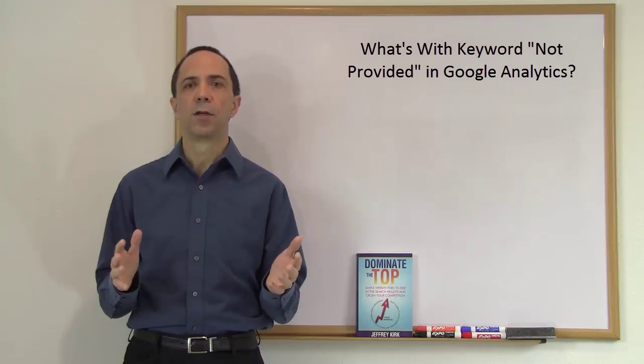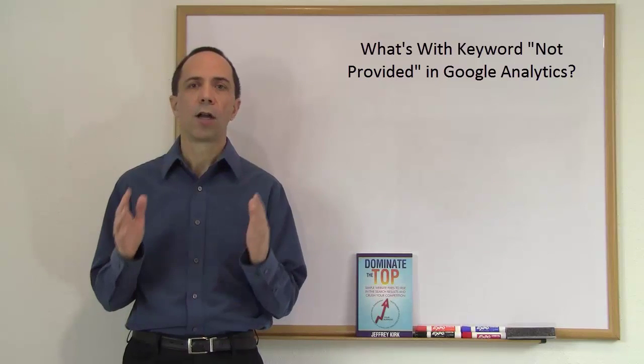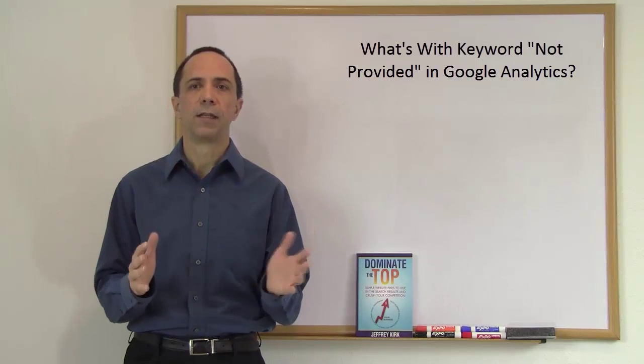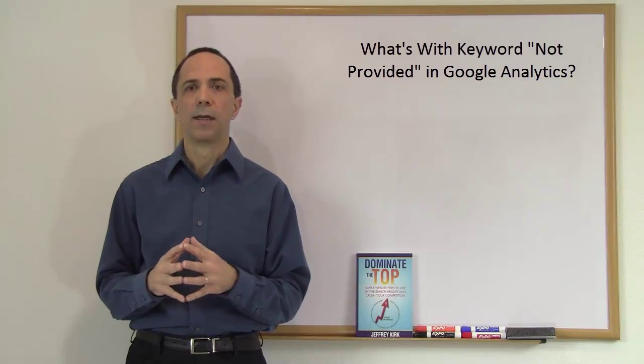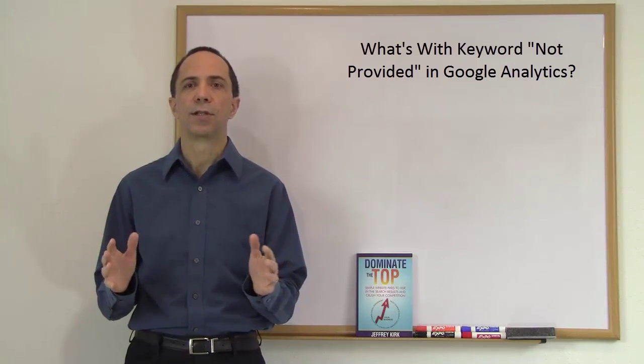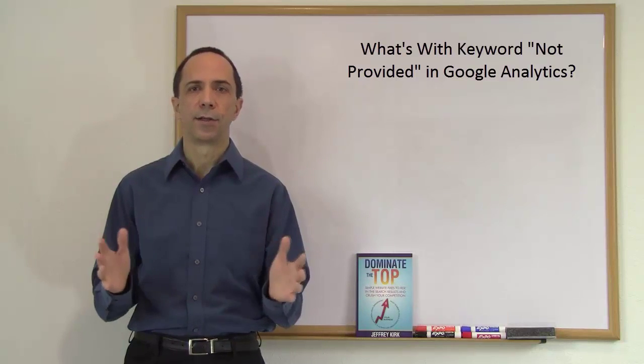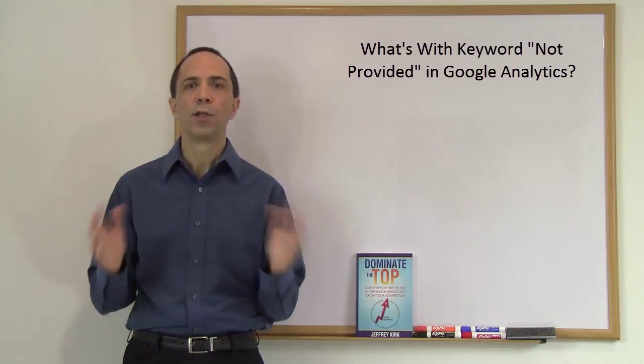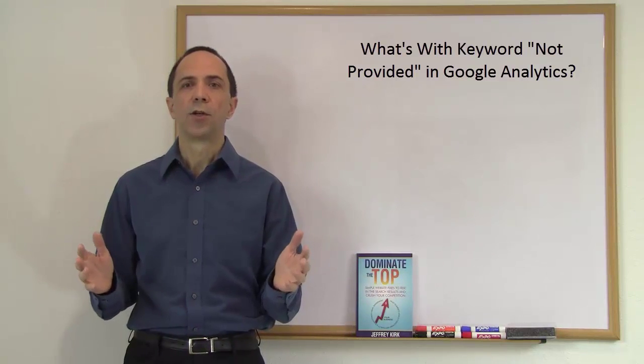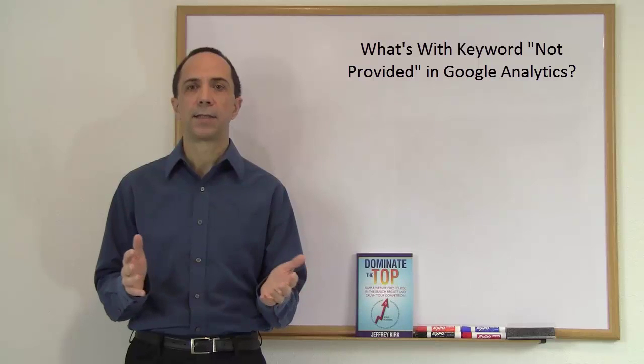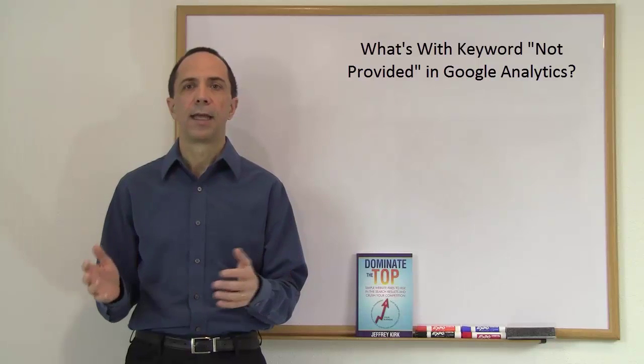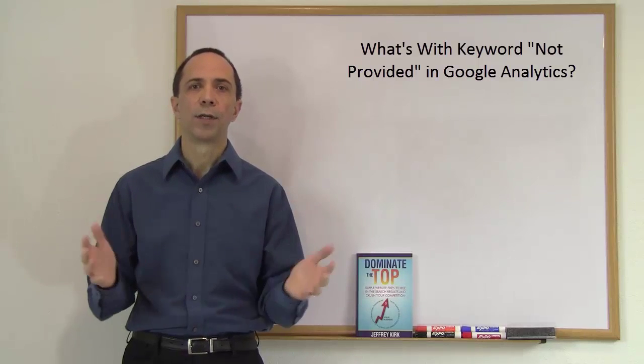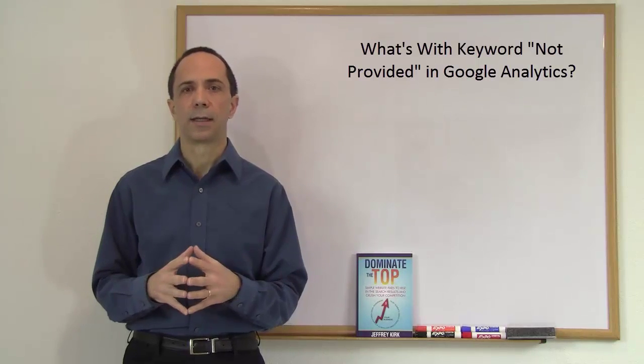Since none of Google's tools automatically log a user off when they leave the website, most users are always logged in to their Google account. So when you do a search, Google protects that search data and the keywords do not go into Google Analytics.